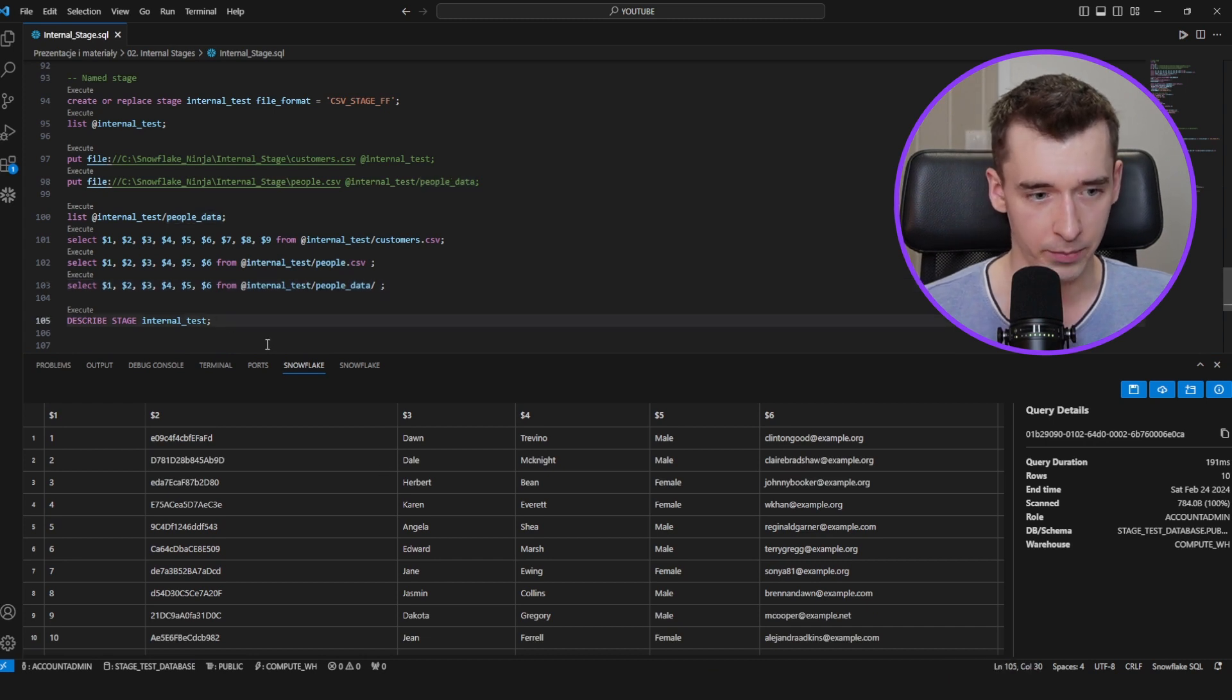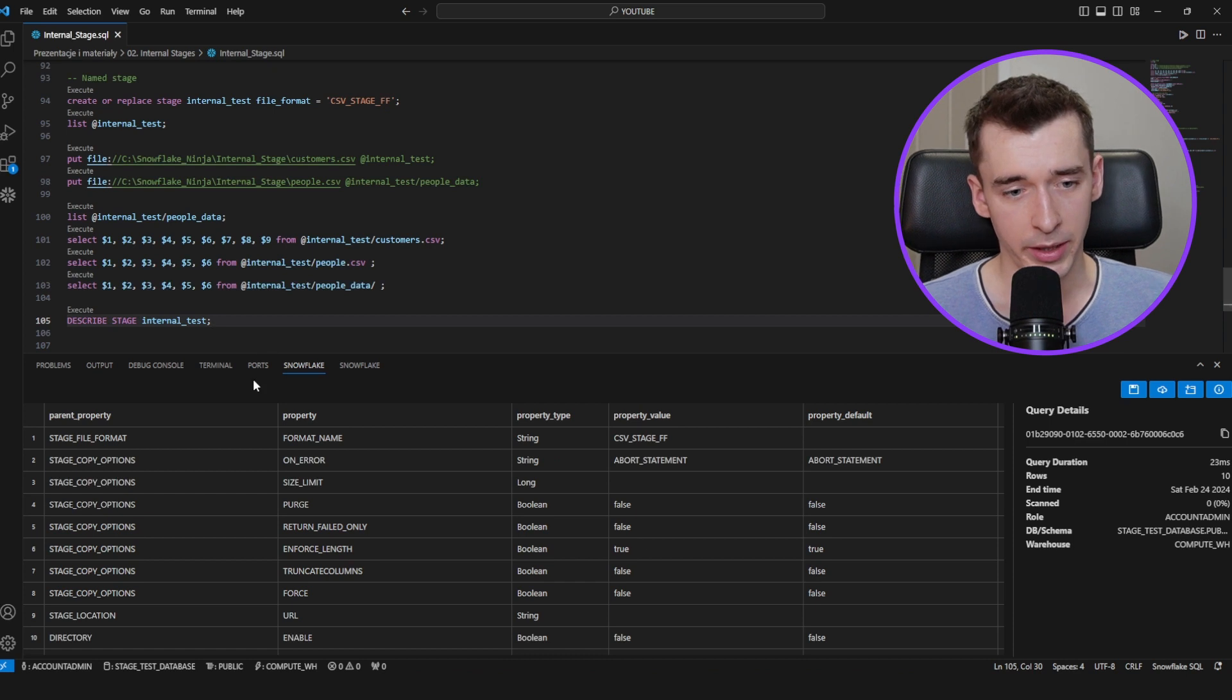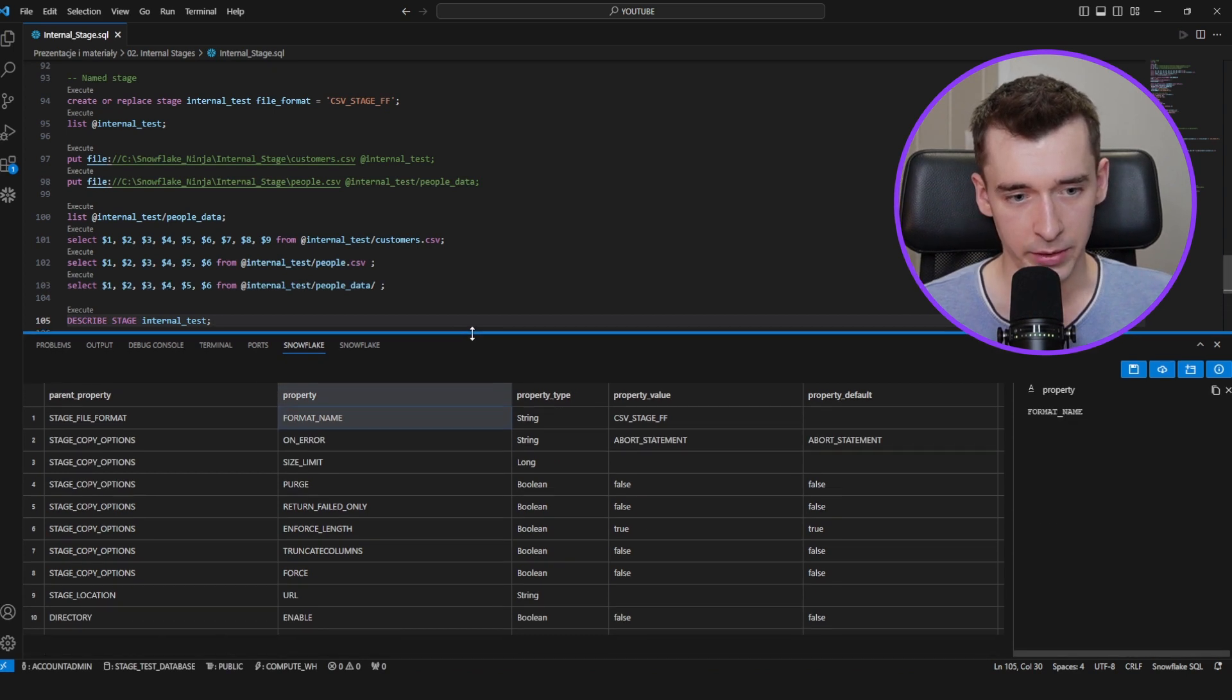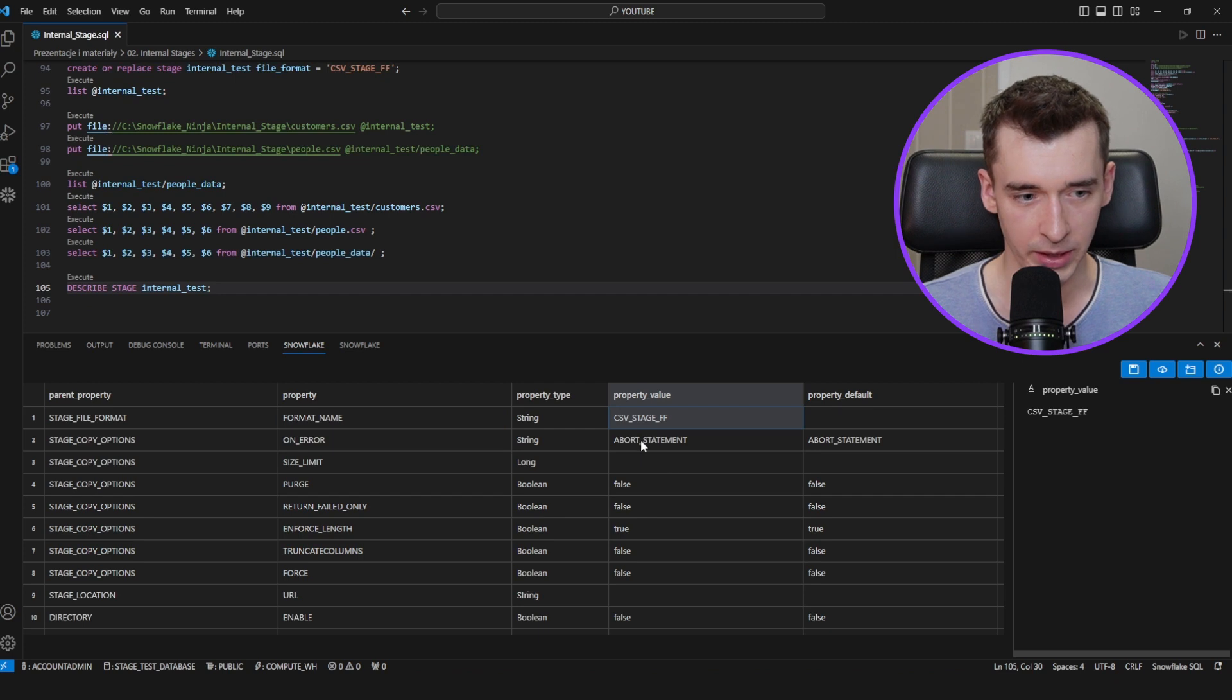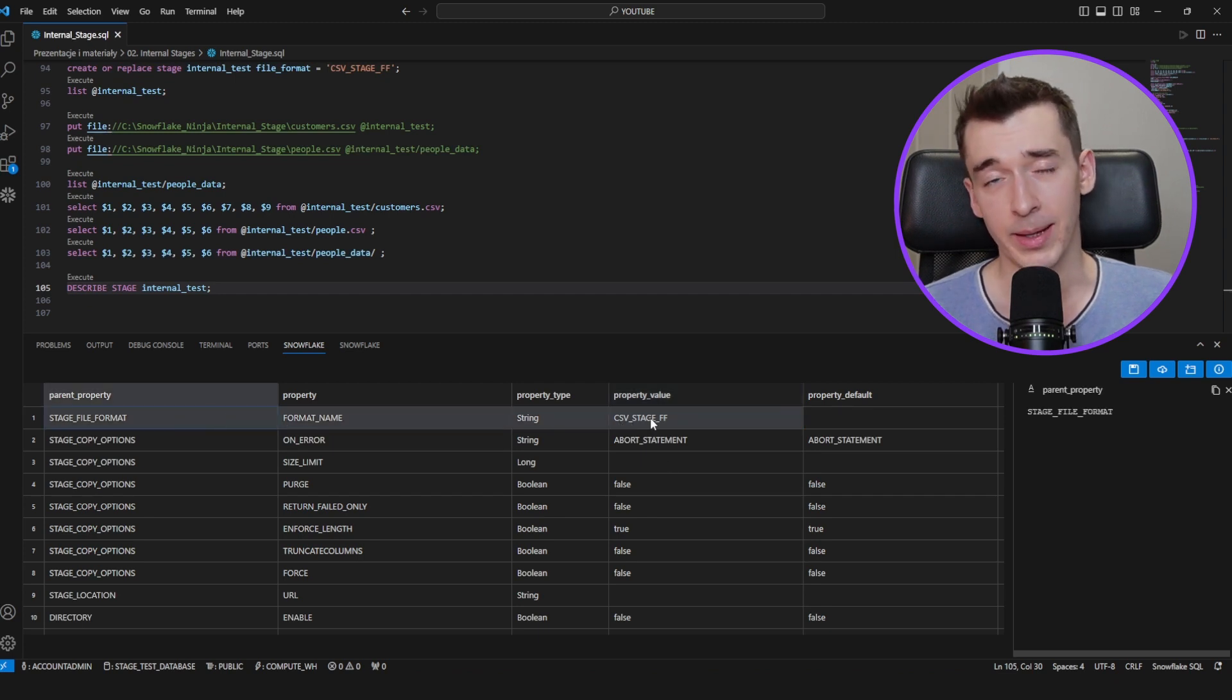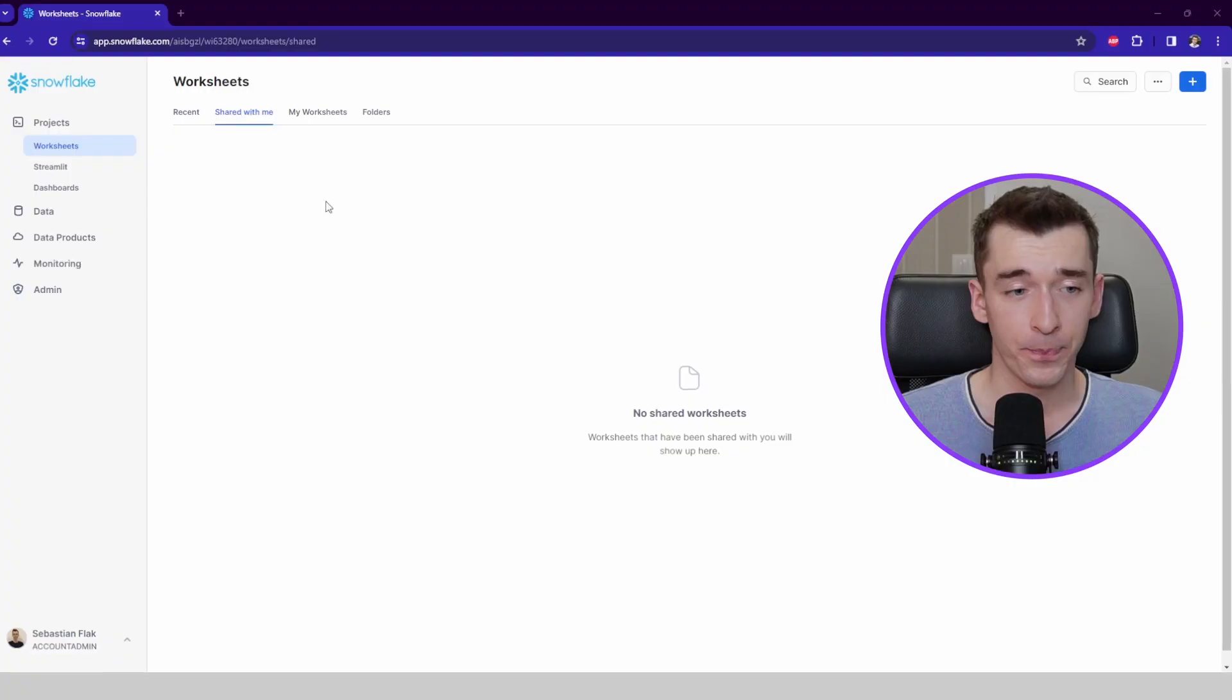To get the data from the customers CSV table, we'll refer it by the slash. But for the people CSV, as you may guess, there is no such file within this location. So if we'll refer to the people_data directory, then we can get all the files which are within this directory. Also, let's quickly use describe stage command to check other values in this stage. What's most interesting for us is the stage file format. So it means that this stage has been defined with the file format.